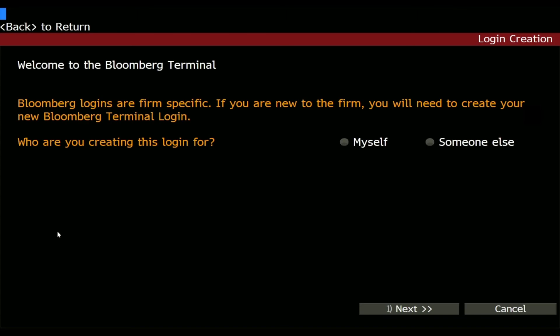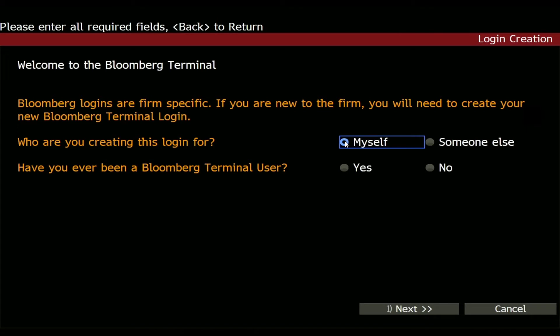Just click on that, and on this page you need to select for whom you are creating this login. In my case it's for myself. Now they ask if you have ever been using the Bloomberg terminal — just click 'No' if you haven't used it before.